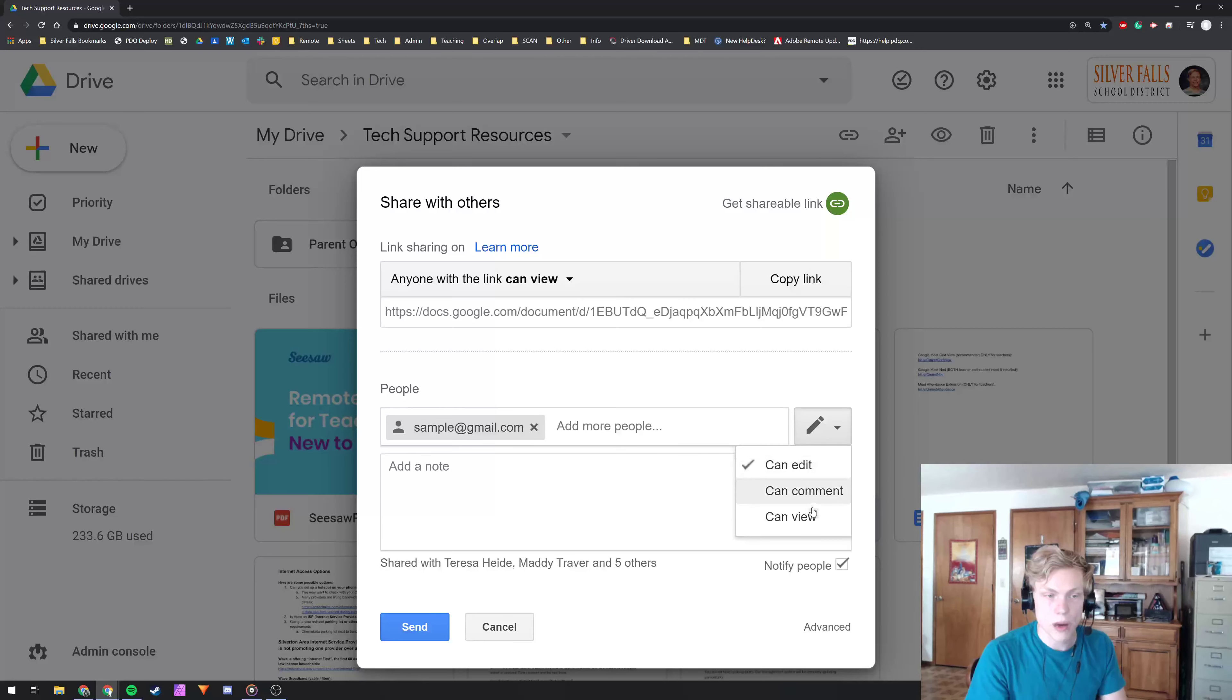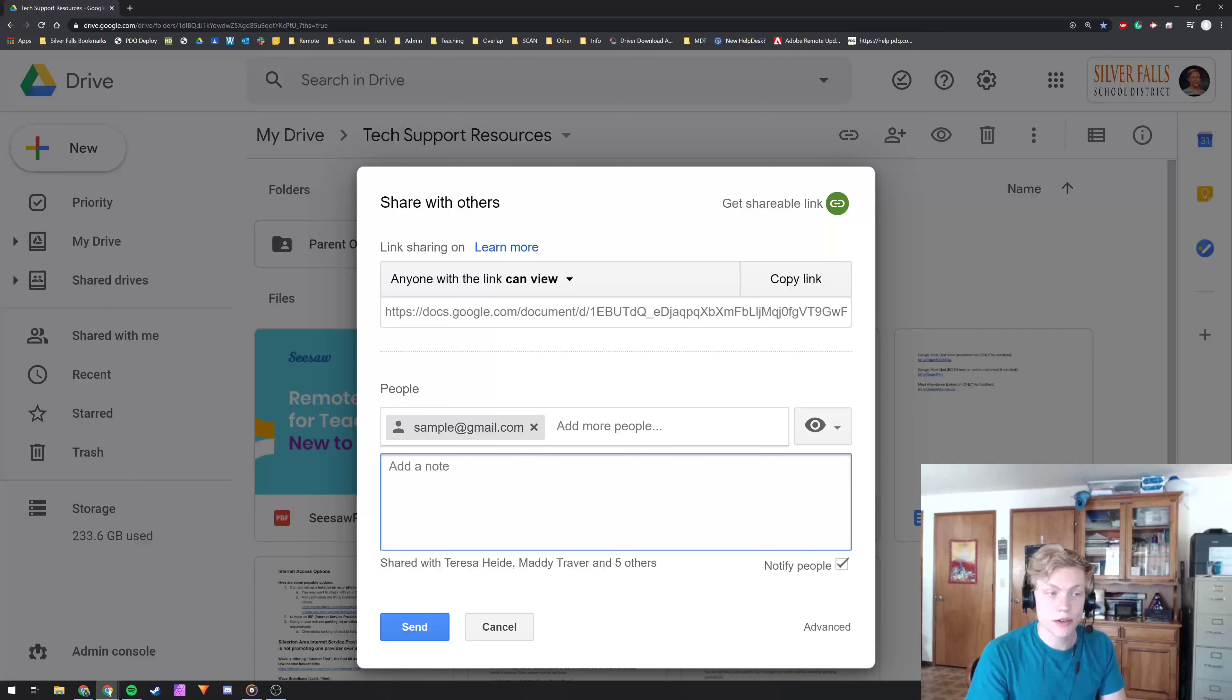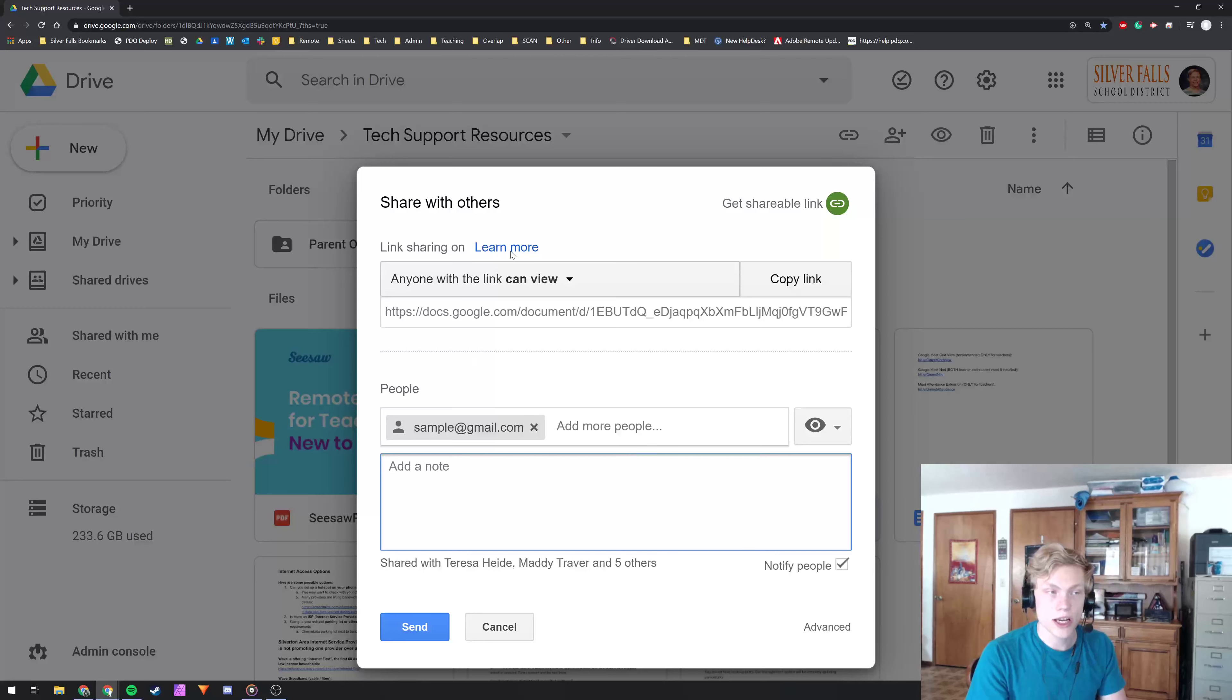edit, comment or view, and then you can add a little note that when you share it with them and they receive it, they just get a little note that says hey, has shared this with you.